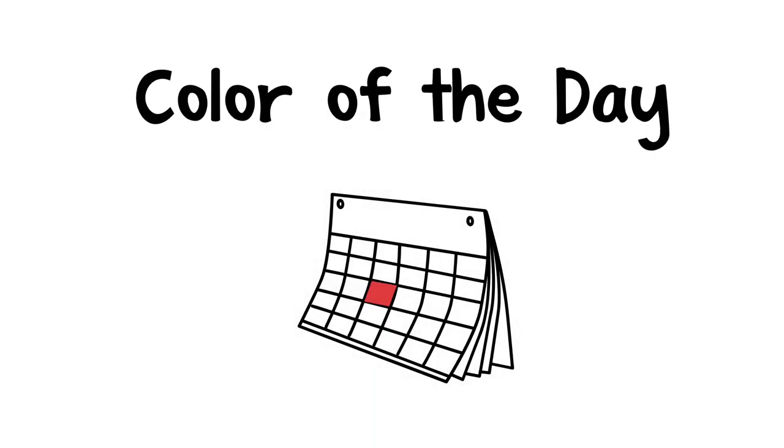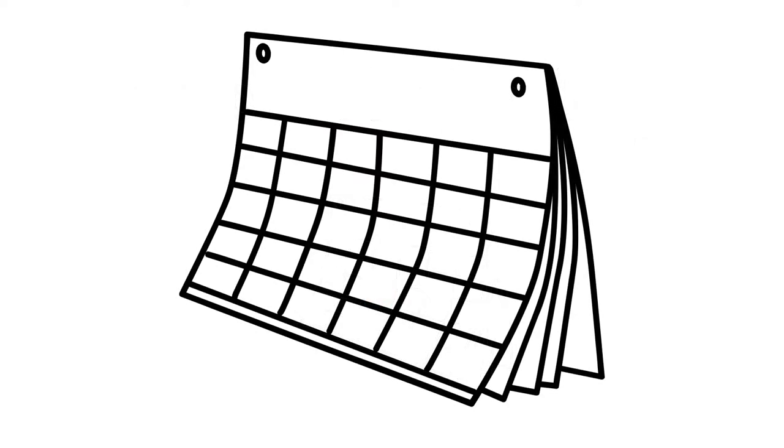Here's how you can help a child learn to recognize colors. You can ask the child to pick a color for the day. Let's say they pick red.